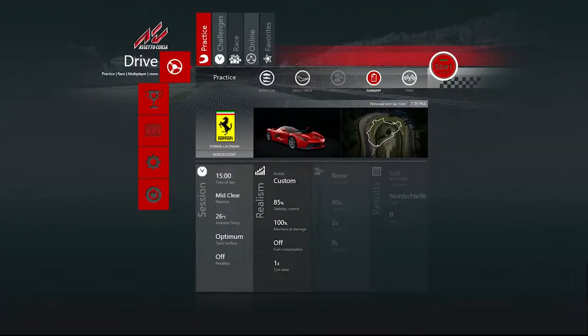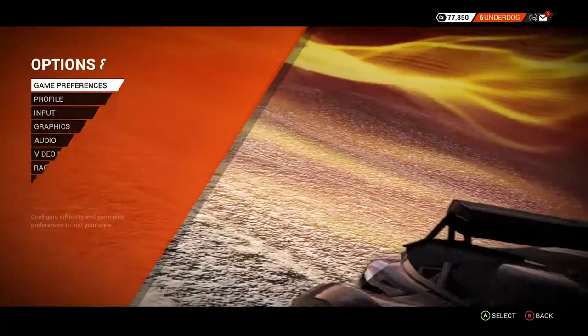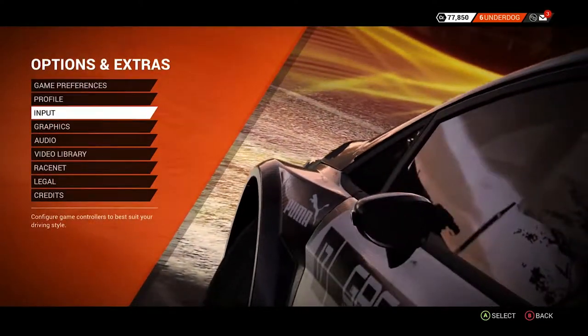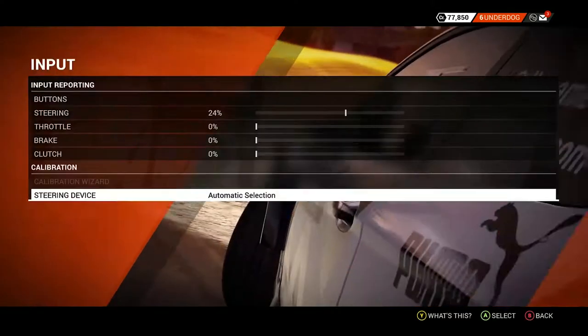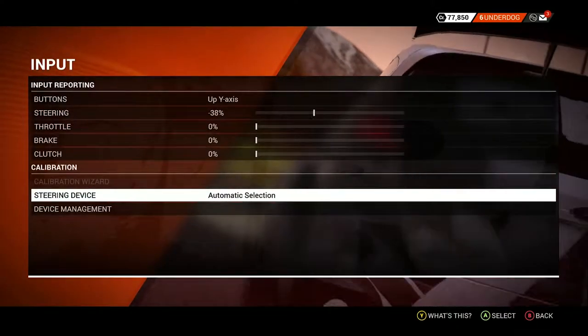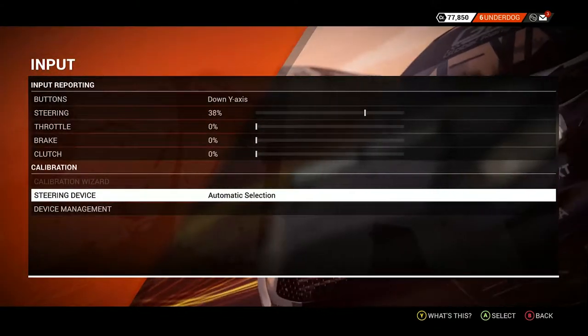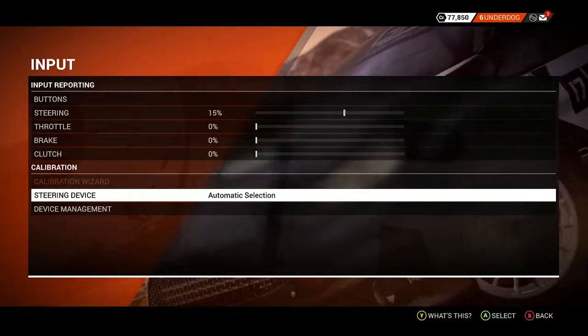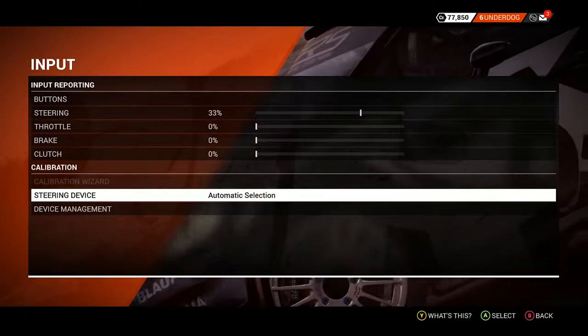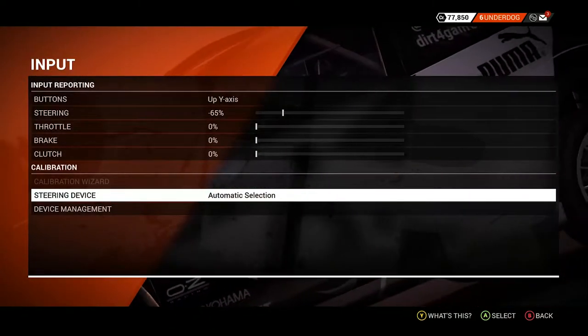In other games you have to adjust settings as well. For example, I will choose another game. In the settings, in the input, you can see if I'm tilting my hands right here it will make steering go left to right. You need to use device management.